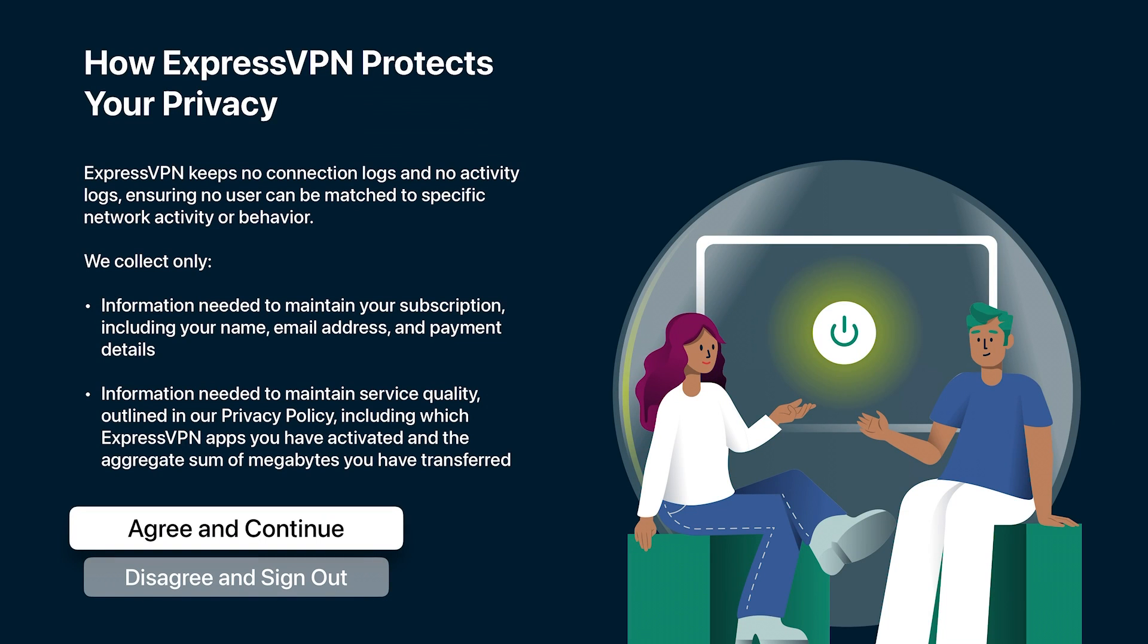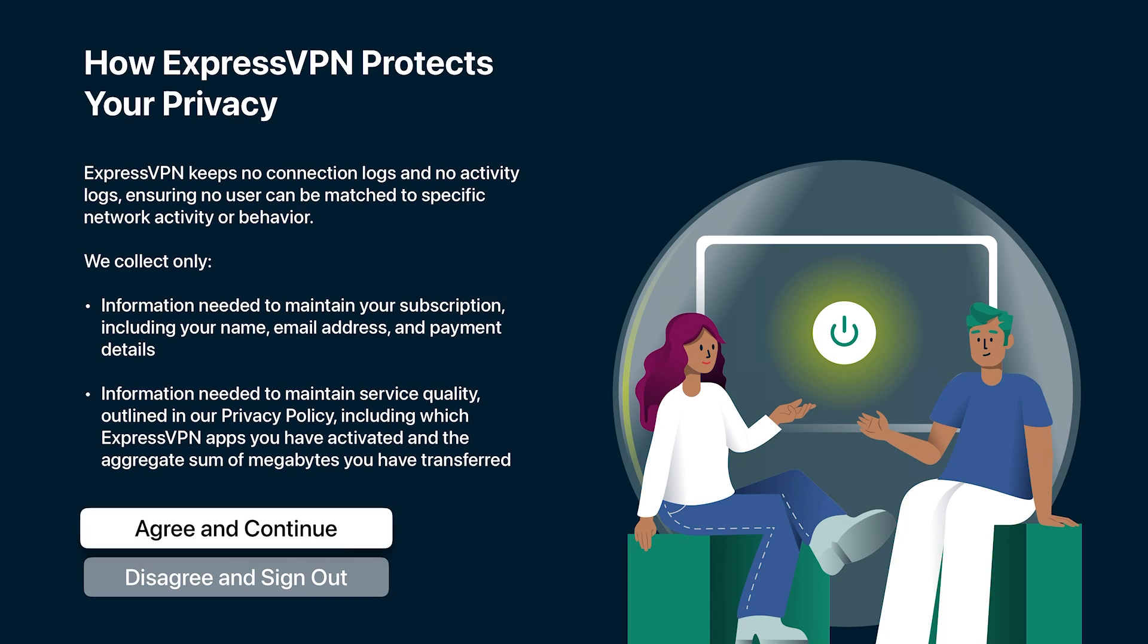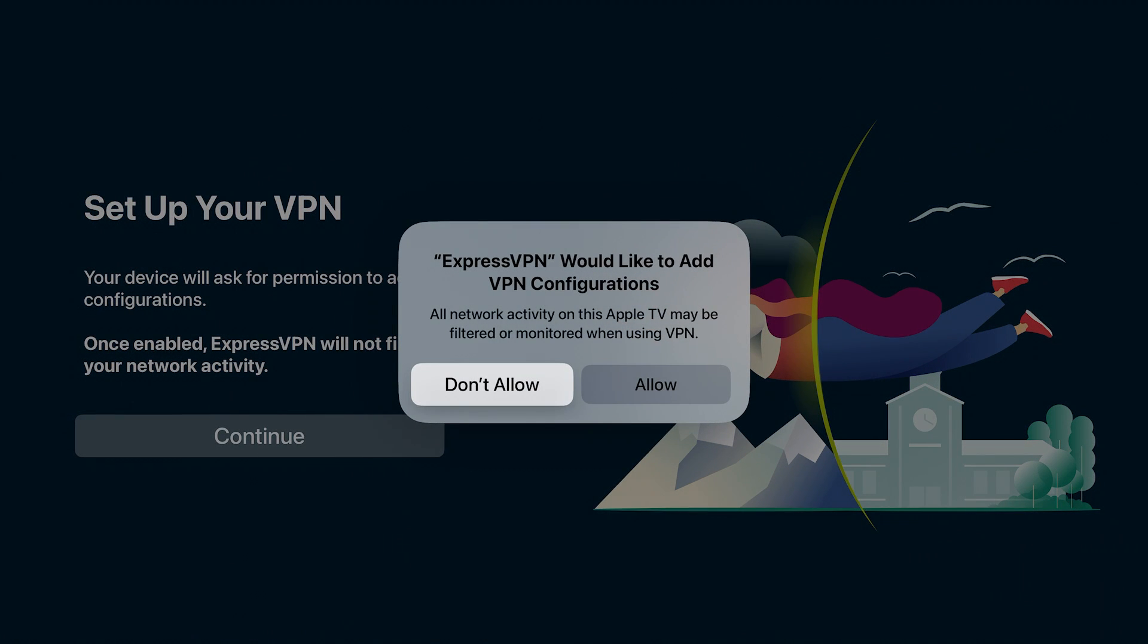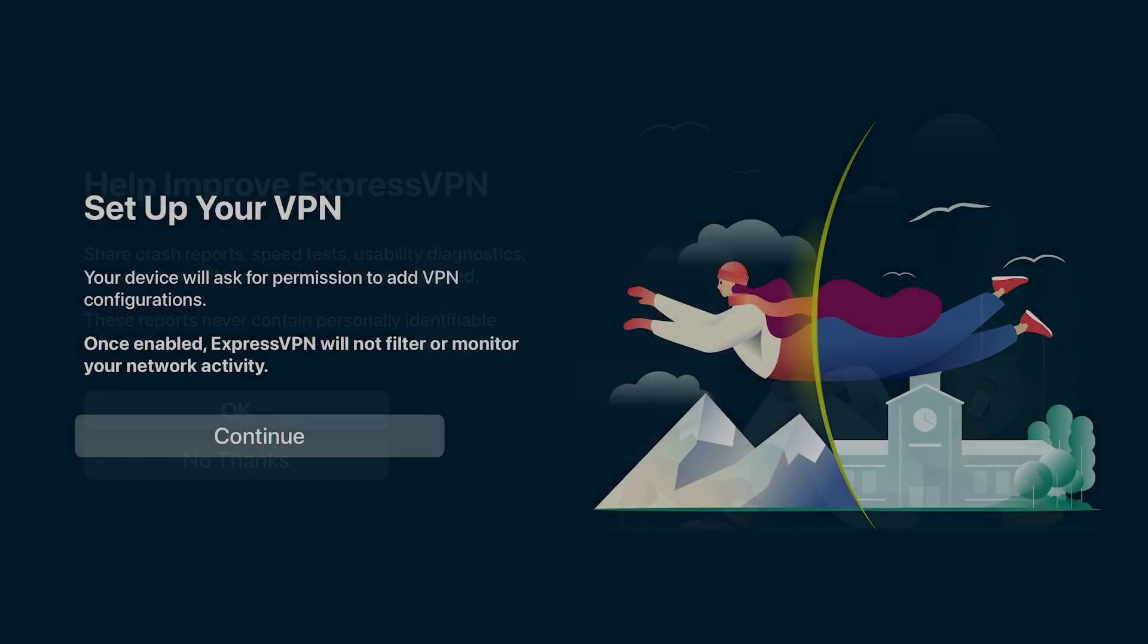Once you're signed in, it's going to bring you to this page. You do have to accept their privacy policy to use ExpressVPN. Just go to agree and continue. Set up your VPN, continue. Allow.